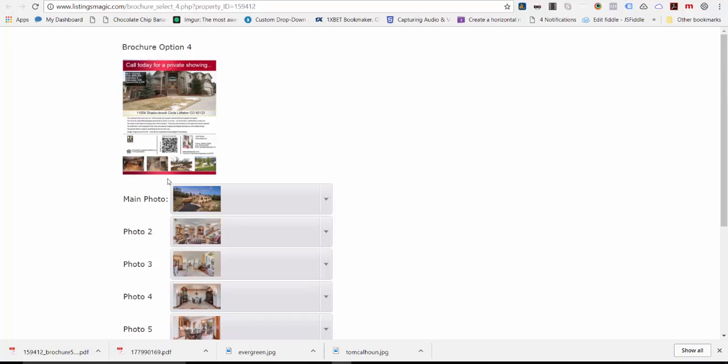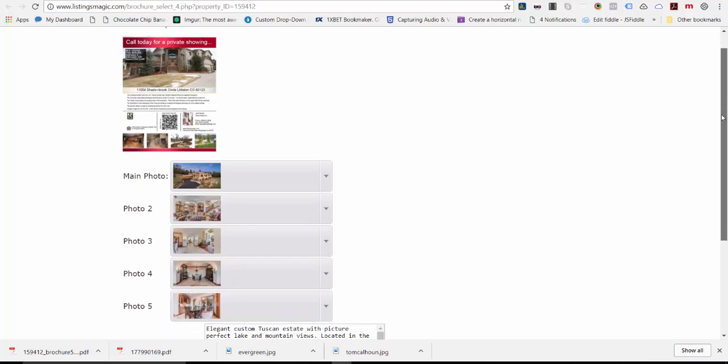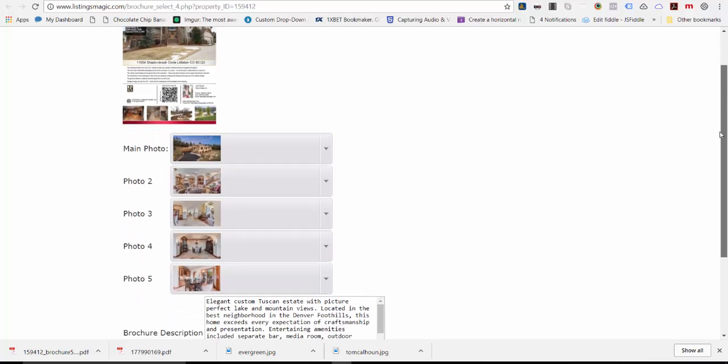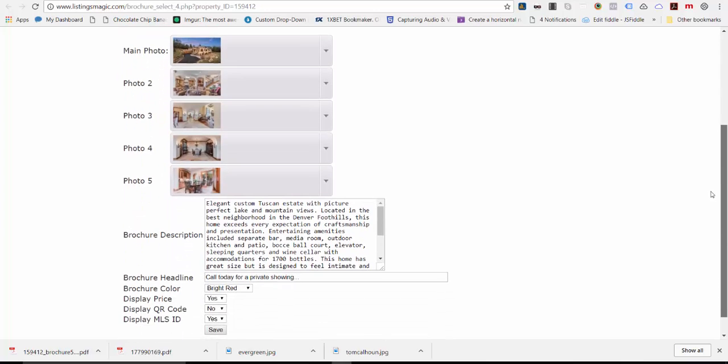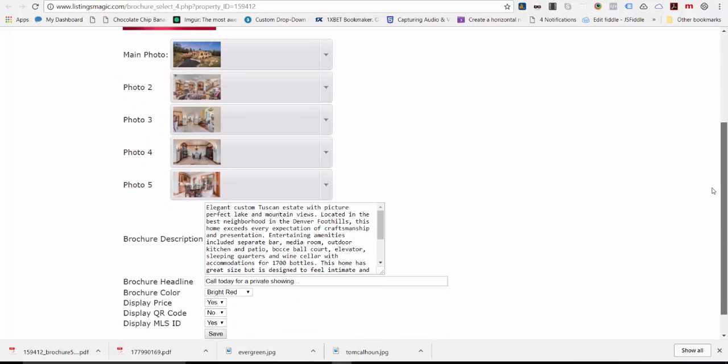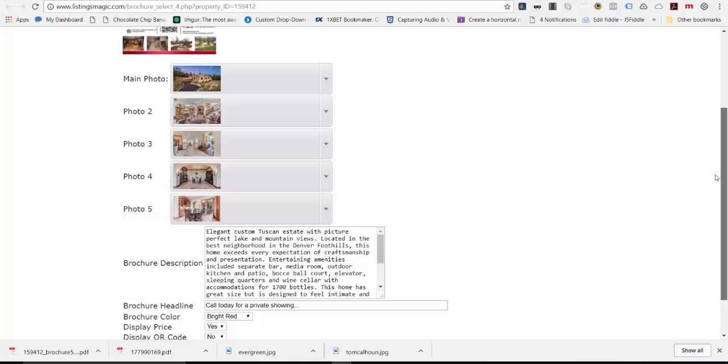You need to choose the photos and where you want them to go, then any of the text that accompanies that, and sometimes some additional options like a QR code. In the drop down area here, you're going to see that you're able to choose the main photo.